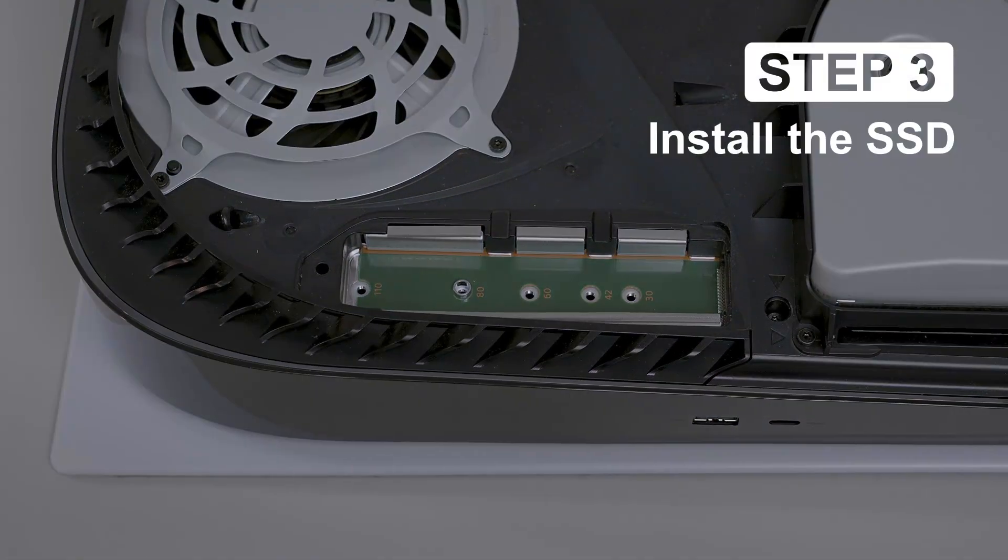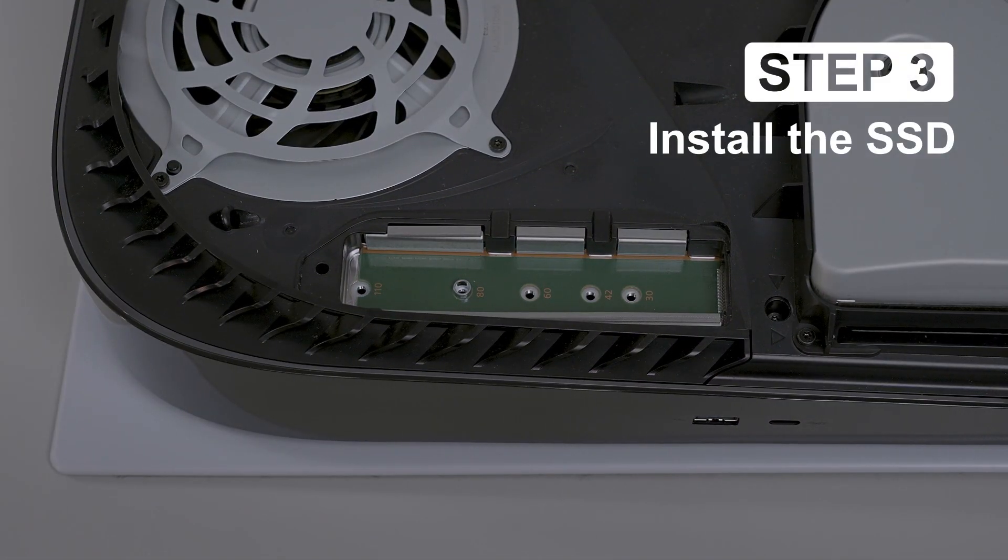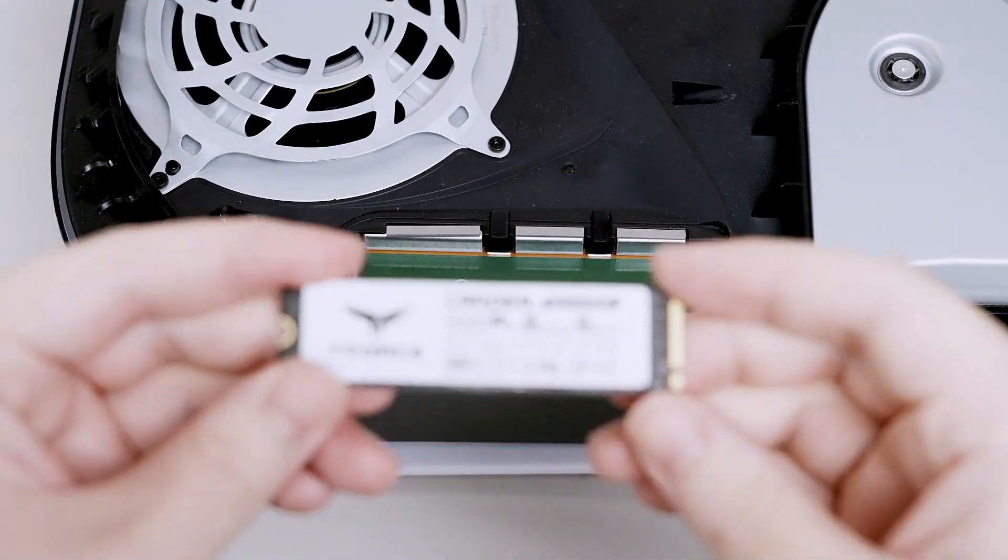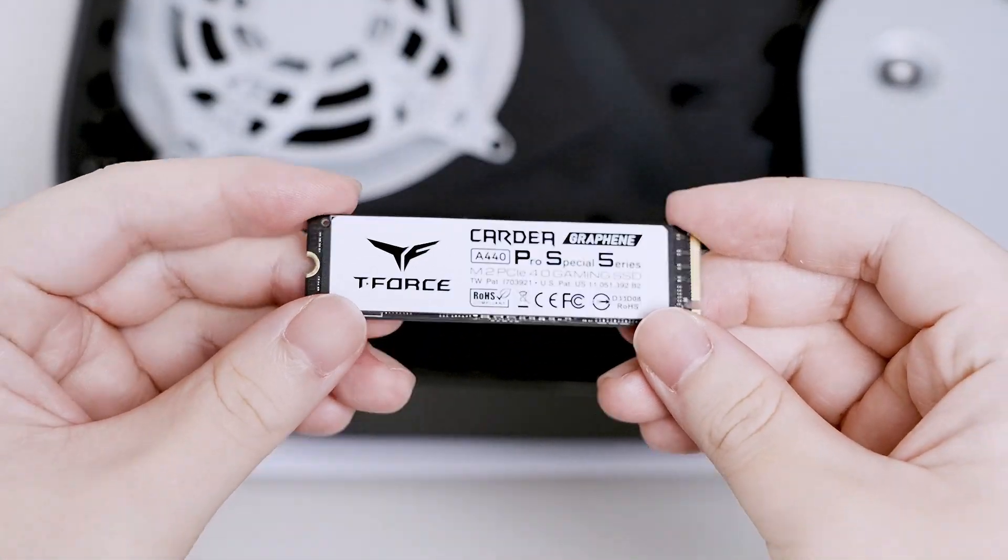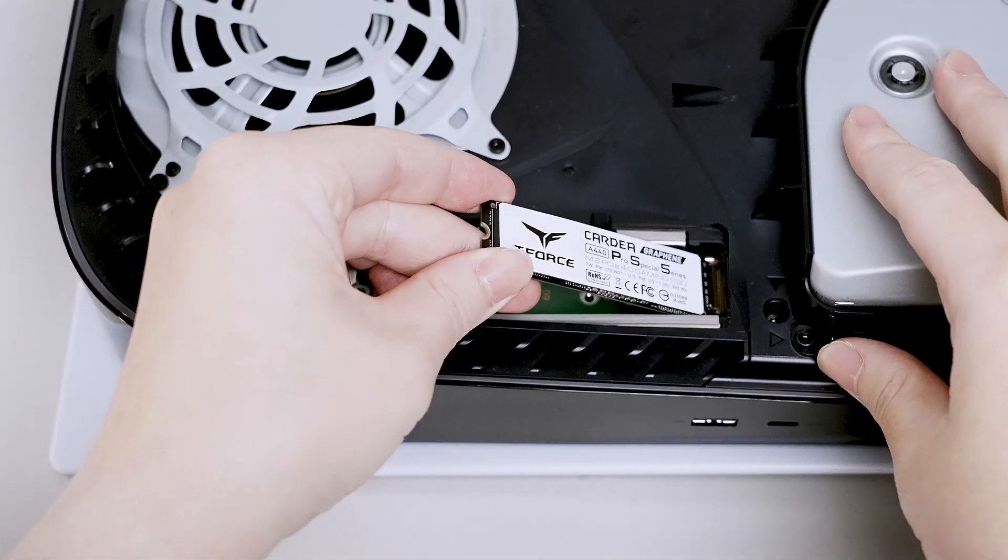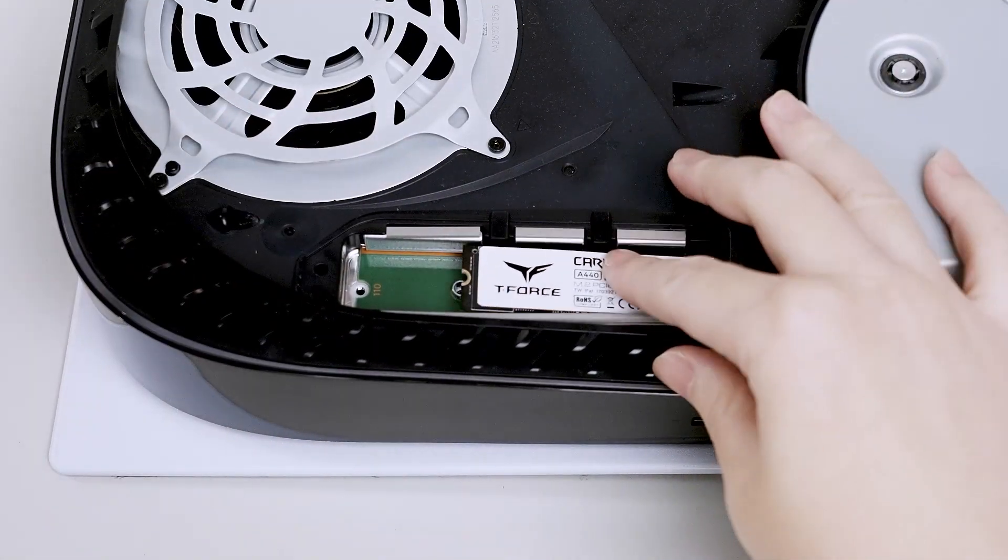Step 3: Install the SSD. Now we can install the SSD and screw it down.